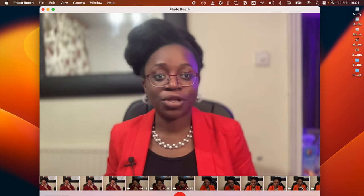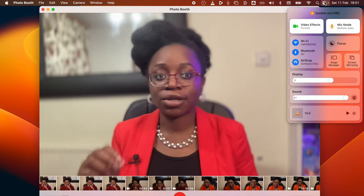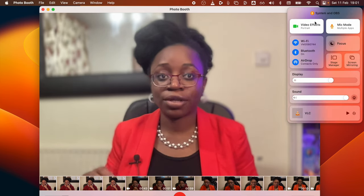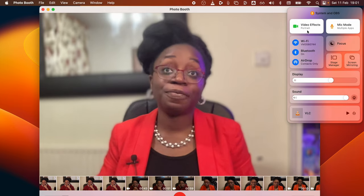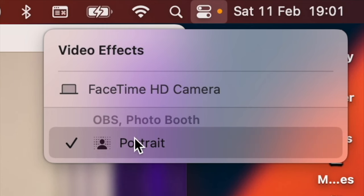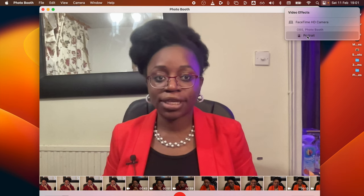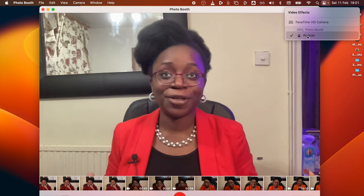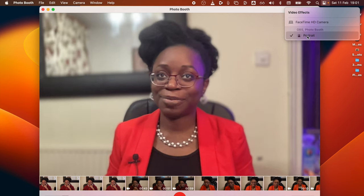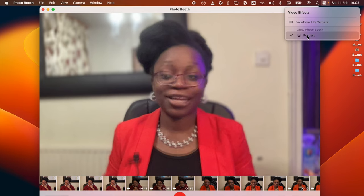Now the next thing you want to do is come to this top right hand corner, click on the toggle button and then click on Video Effects. Once you click on that you'll then see you can select an option called Portrait. When you untick it it's blurry, when you tick it it's blurry — just like that.